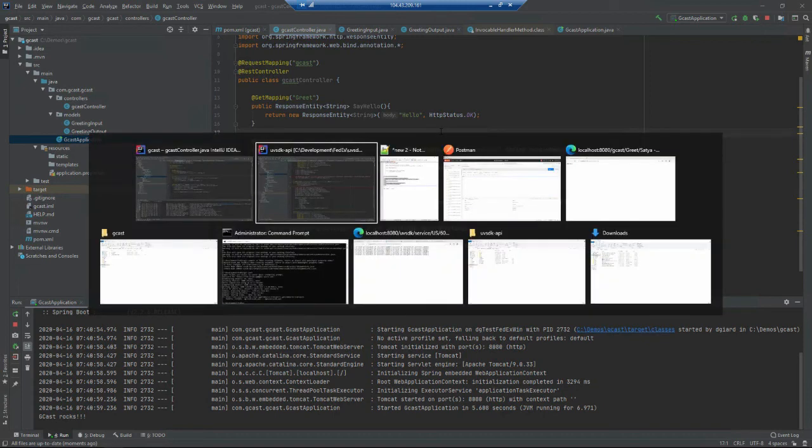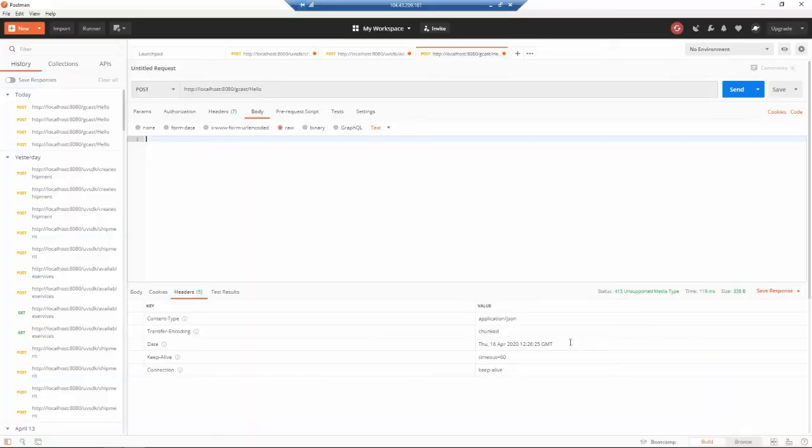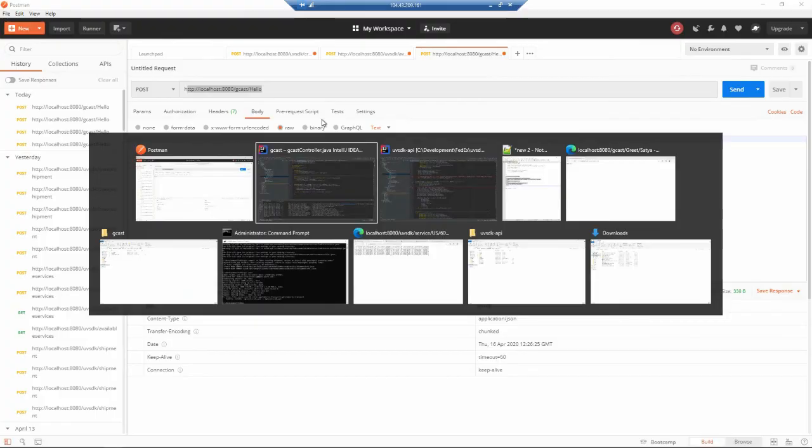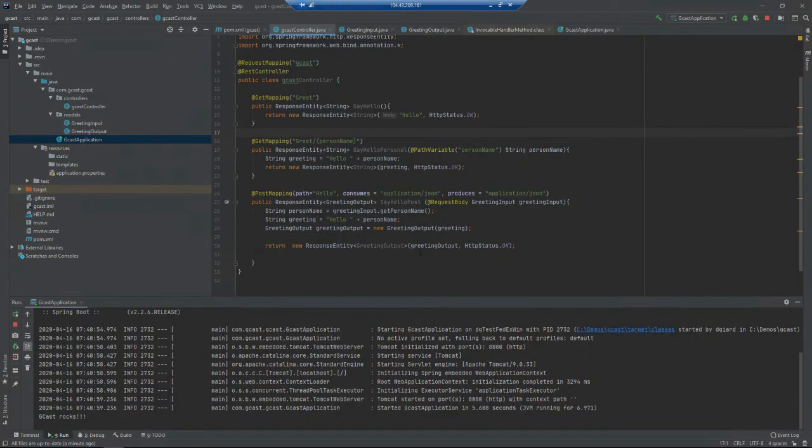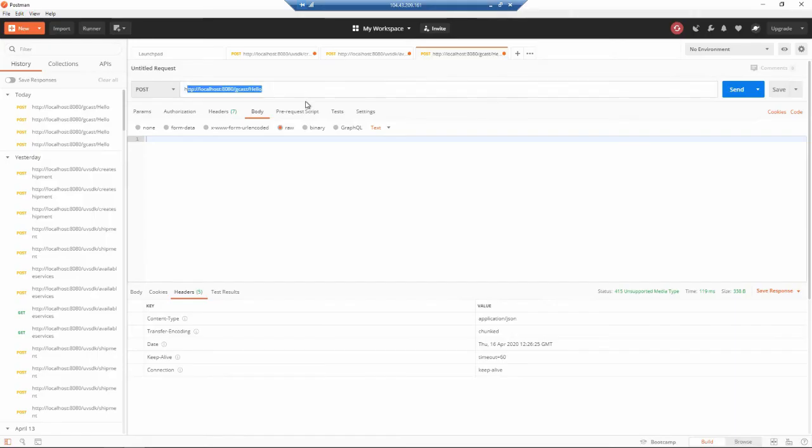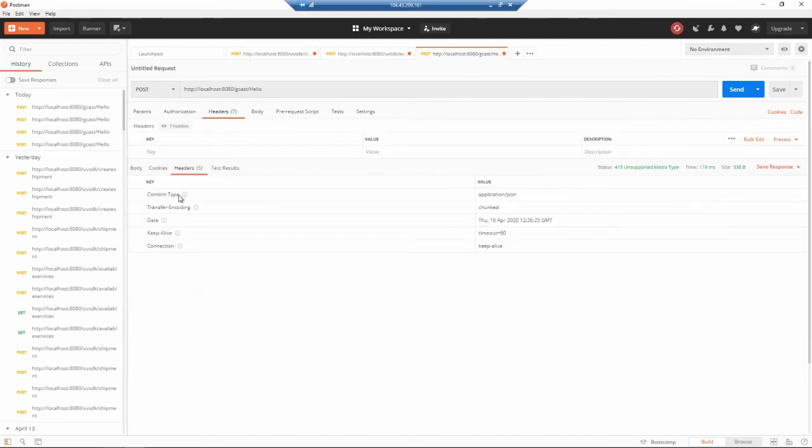Here's my Postman. Here's that URL: gcast/hello. Make sure I got that spelled correctly - gcast slash hello with a capital H. I want to send it. A couple things I need to set.